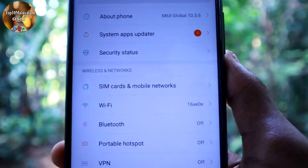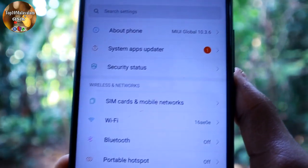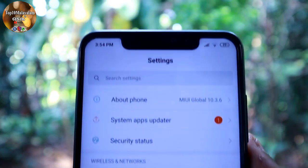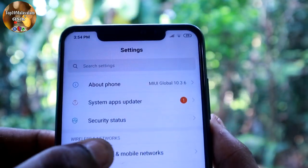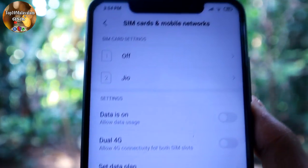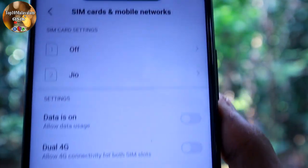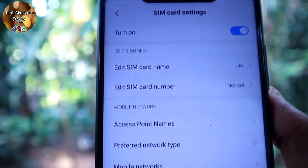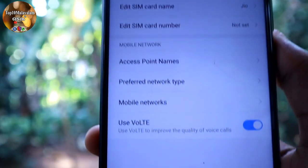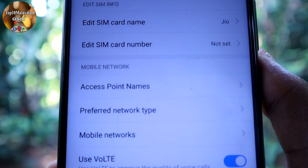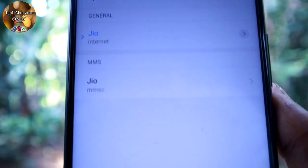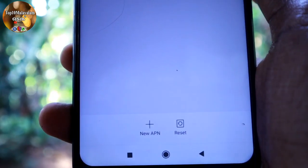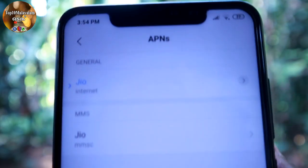If you want to check our mobile settings, you can open mobile settings. Then we will select the SIM option. If you want to select the cell team, you can choose access points and names. Then we can choose the option.